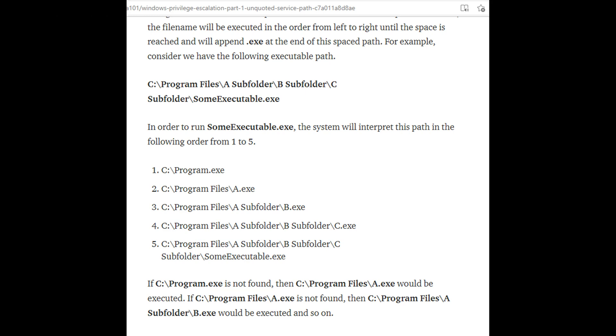C:\Program.exe - it's calling it Program.exe because the folder is Program Files. If it doesn't find its executable there, it's going to look in Program Files and it's going to look for A.exe because the next folder is A subfolder.